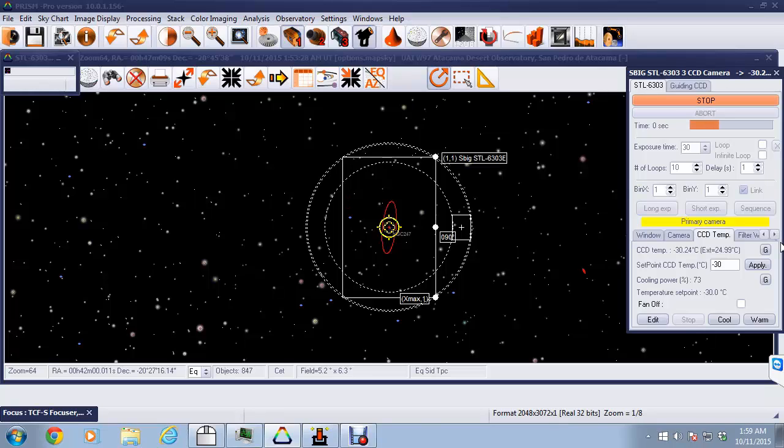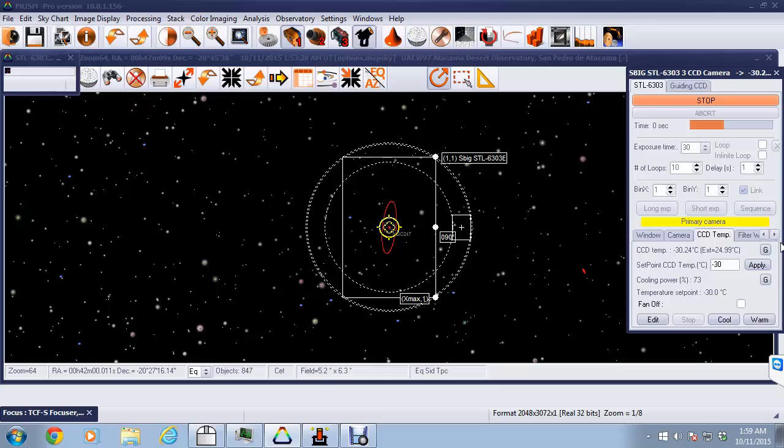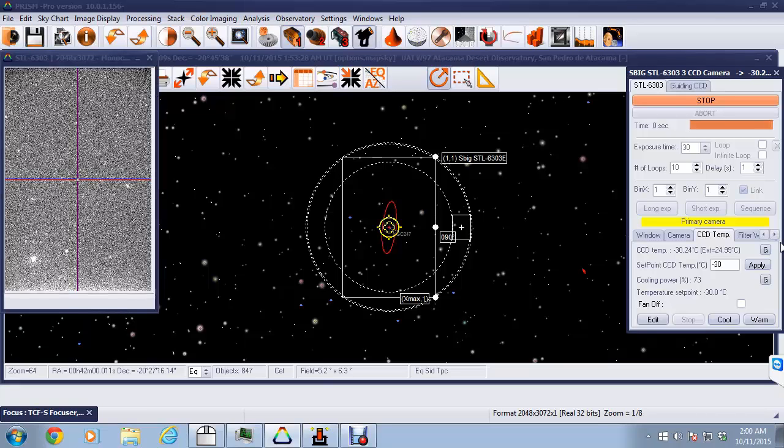The image is now downloaded and we'll shortly have a look at the star field that we're imaging with the CCD camera. And there it is.